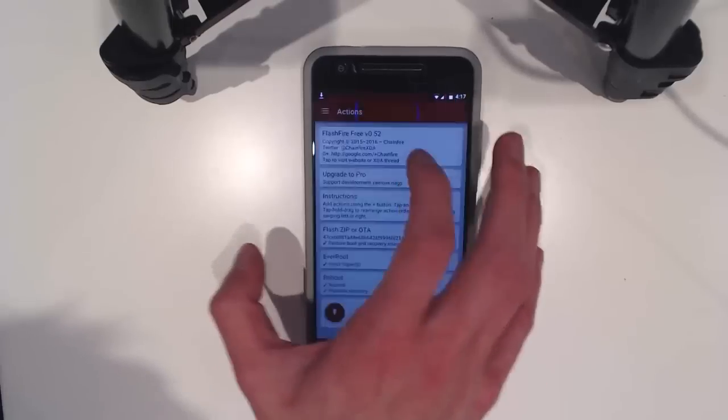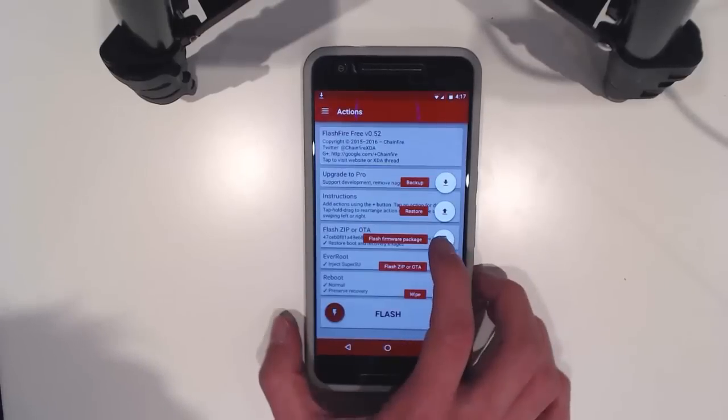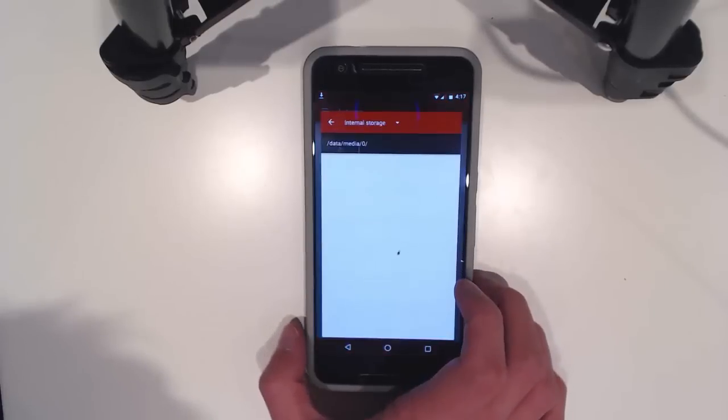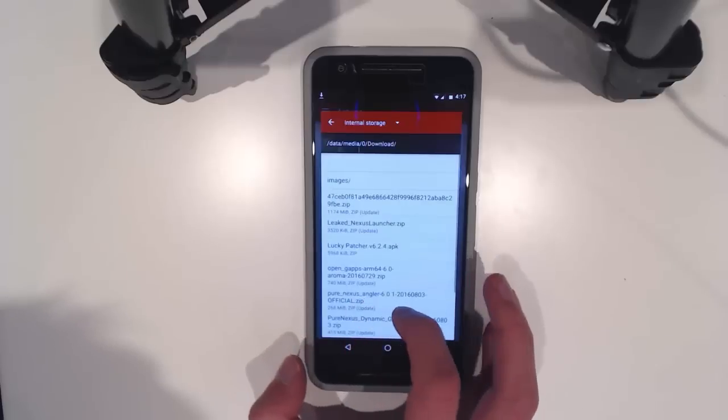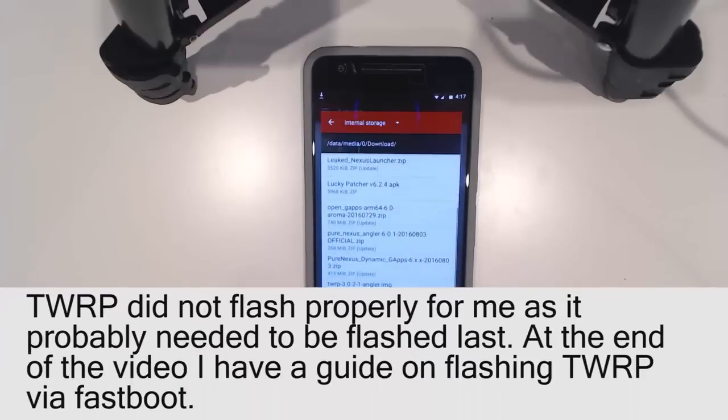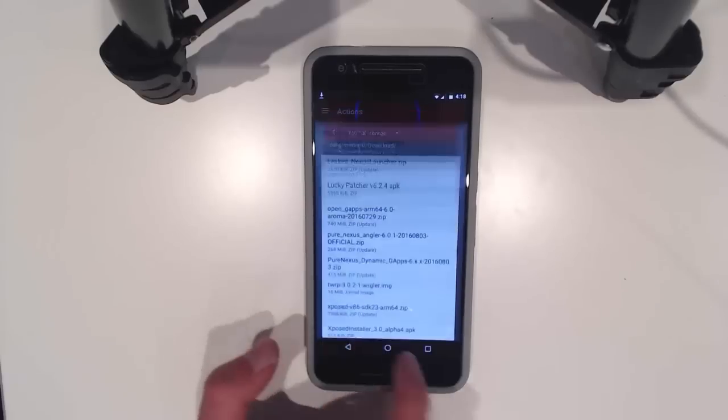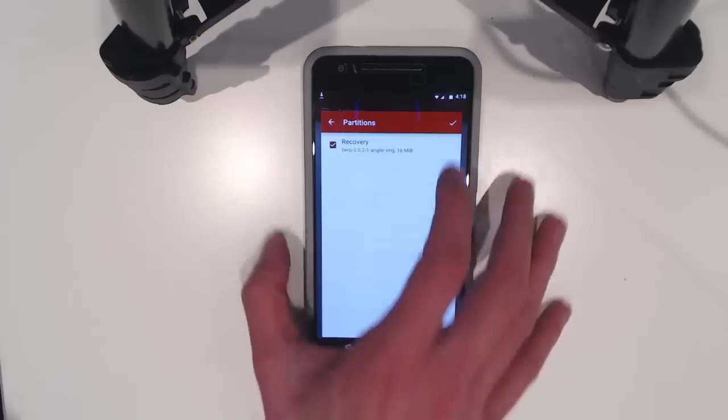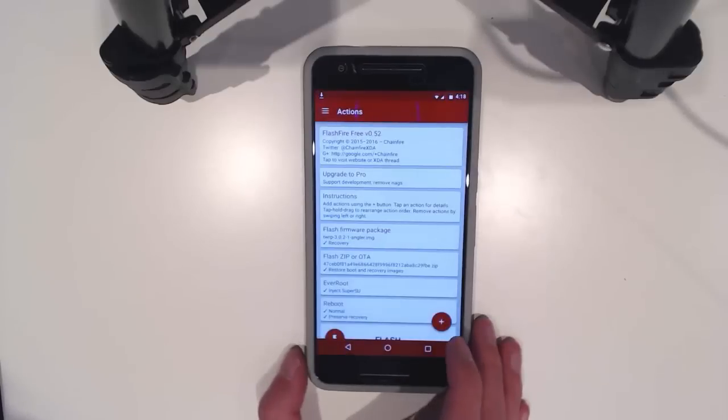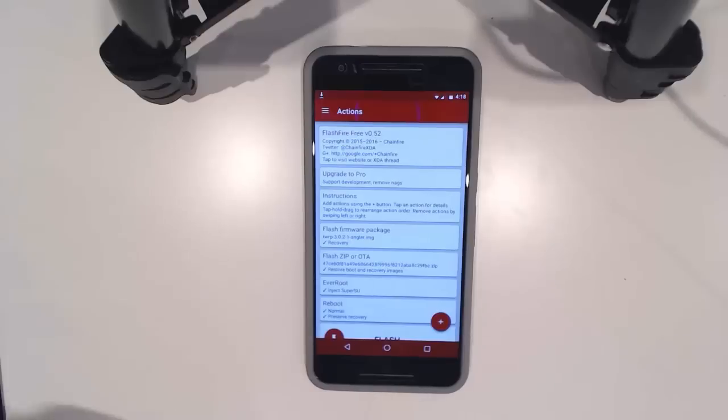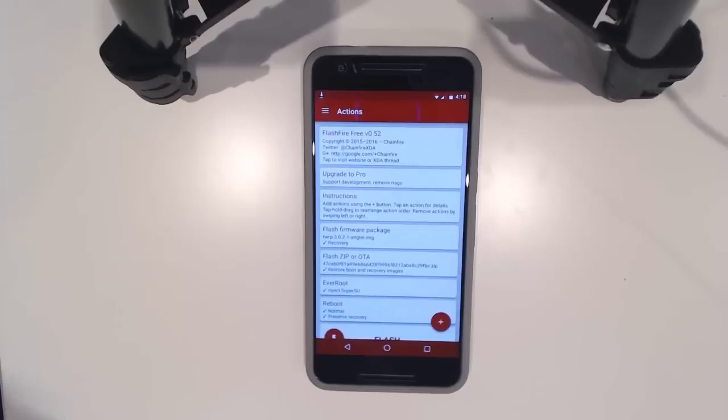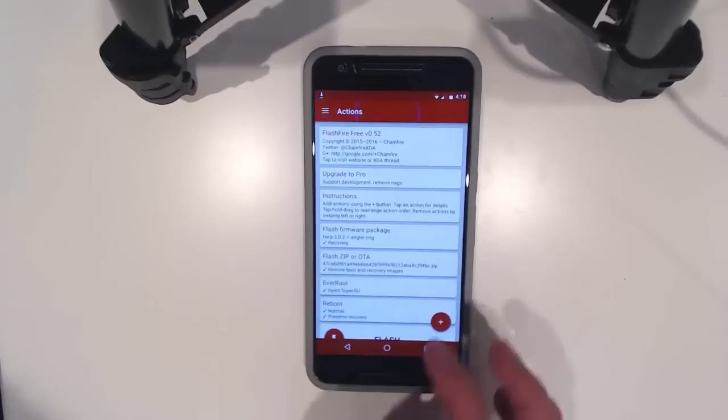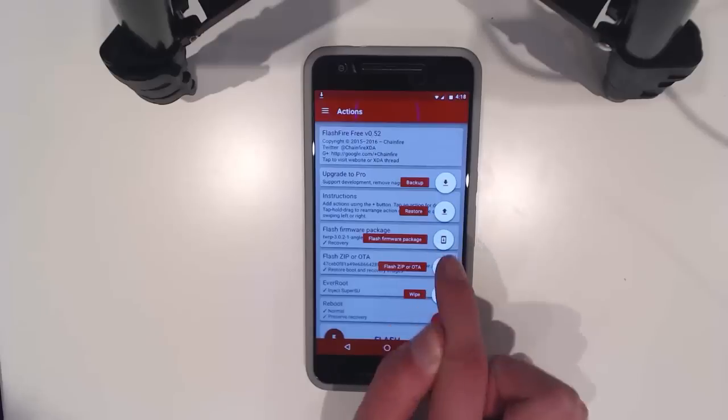We needed to use flash firmware package and then locate our TWRP image. It's going to be flashed to the recovery. You need to flash any other modifications that you need, custom kernels or modified boot images using the flash firmware package option.